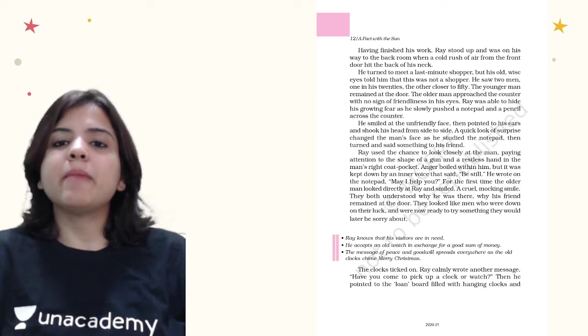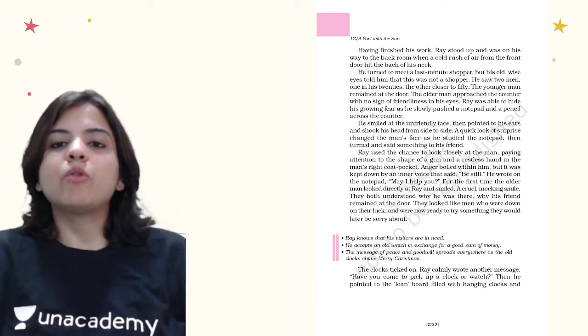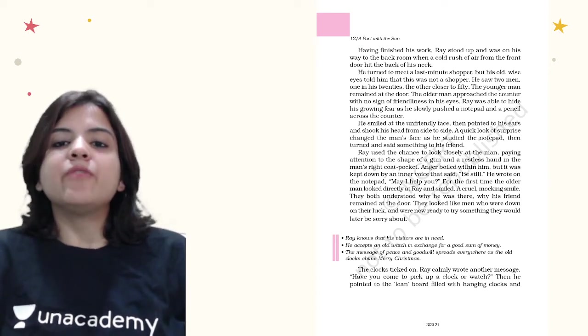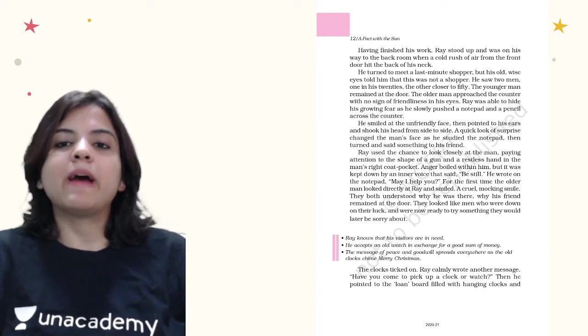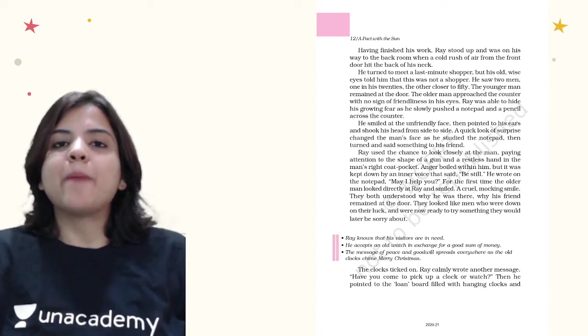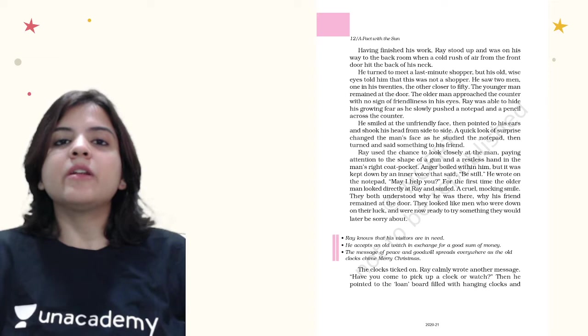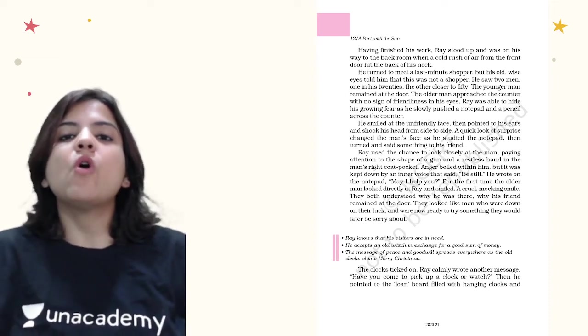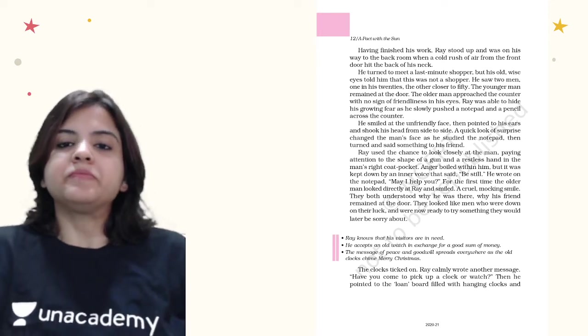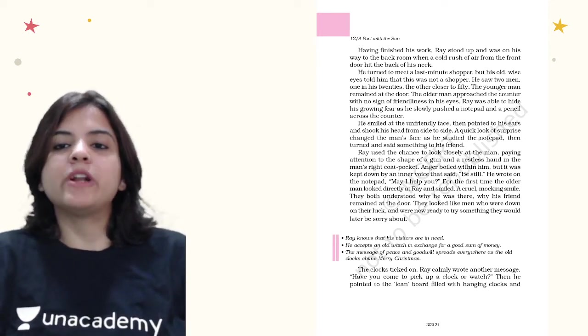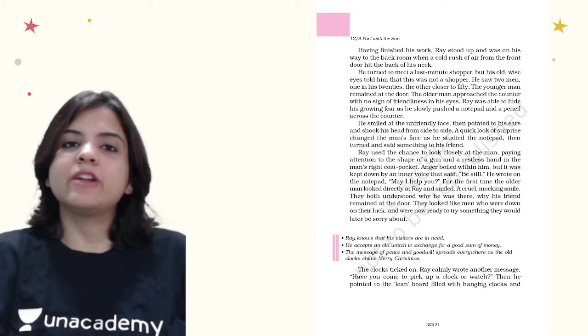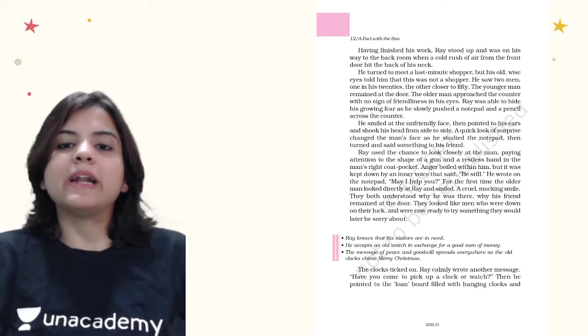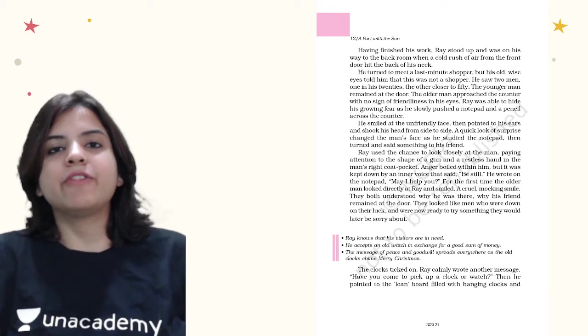The younger man remained at the door. The older man approached the counter with no sign of friendliness in his eyes. Ray was able to hide his growing fear as he slowly pushed a notepad and a pencil across the counter. He smiled at the unfriendly face, then pointed to his ears and shook his head from side to side. A quick look of surprise changed the man's face as he studied the notepad.